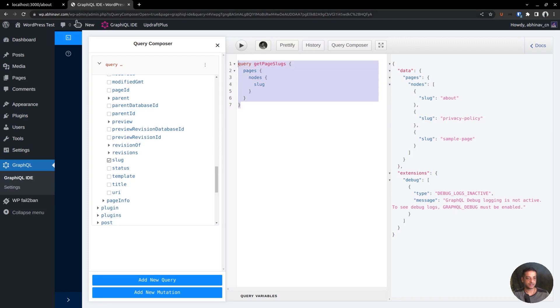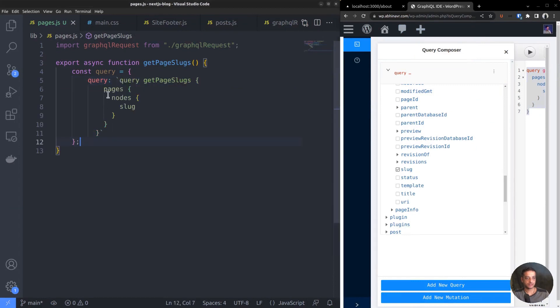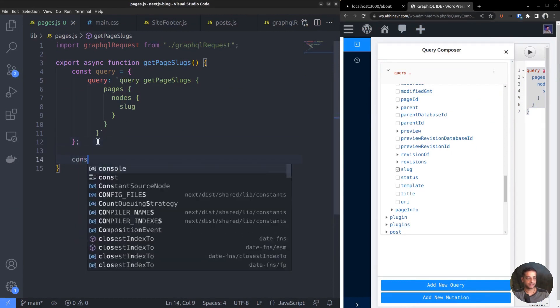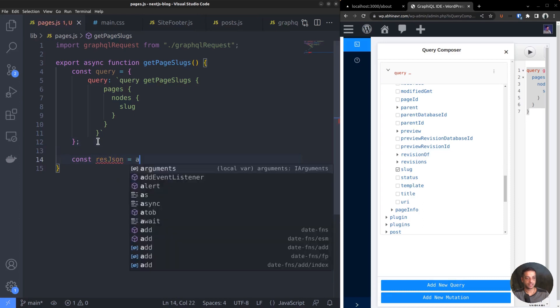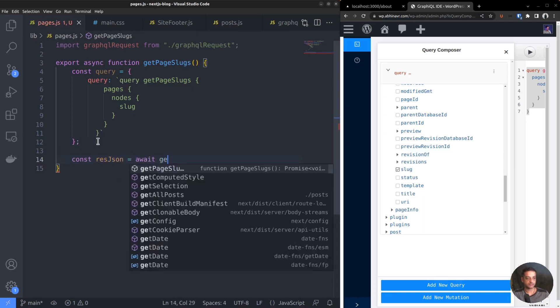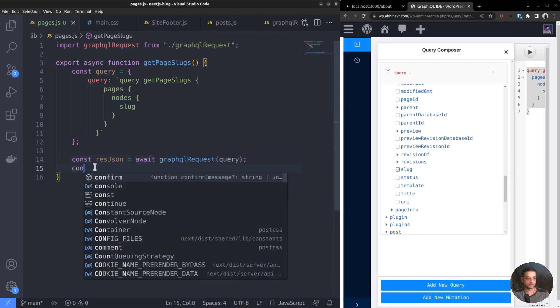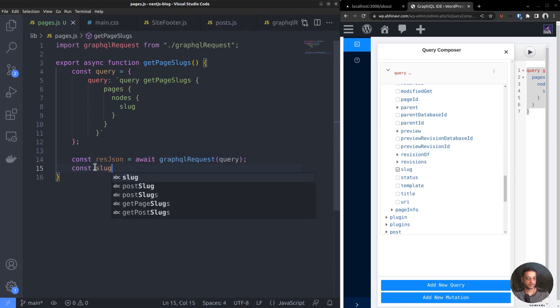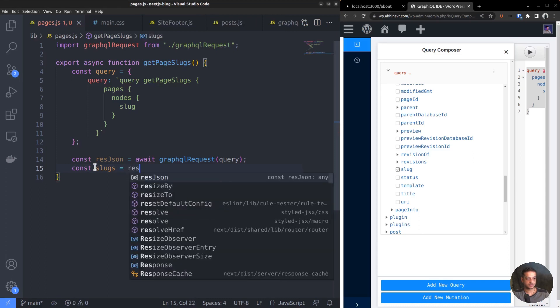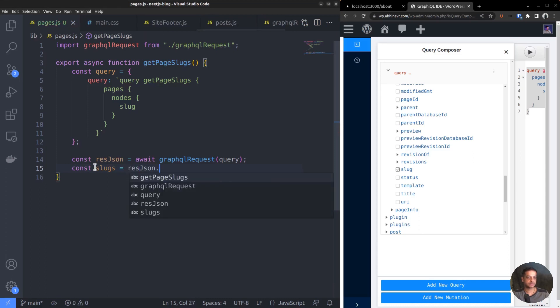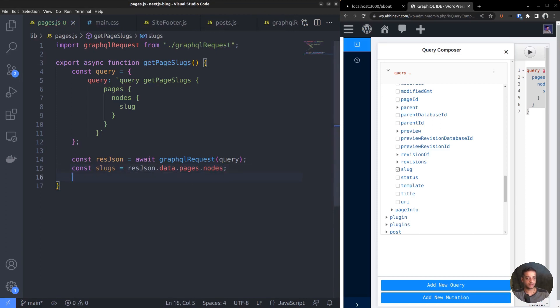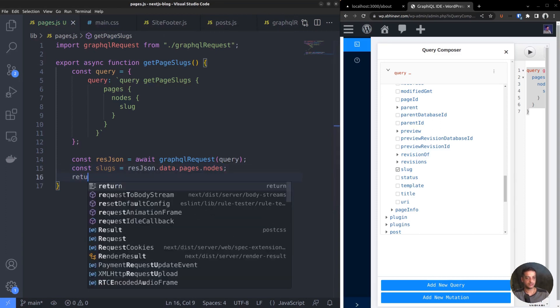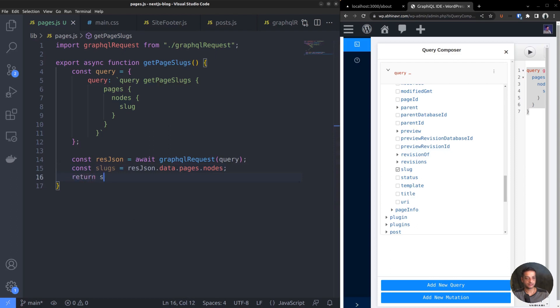Go back to the editor and set it as the query property. Remember to paste it within backticks to preserve multiple lines. Then call the GraphQLRequest function and pass the query object. Now get the slugs from the response - that is, the data.pages.nodes array. Finally, return slugs.